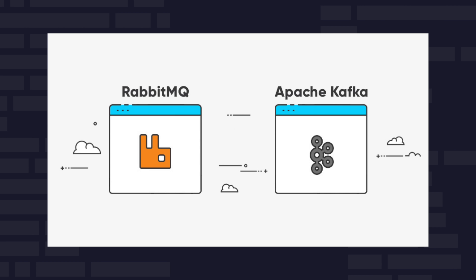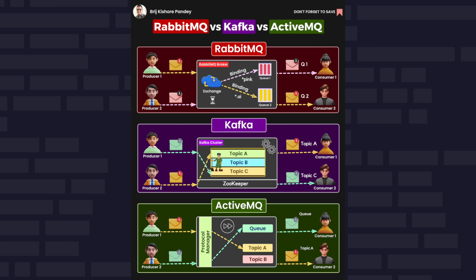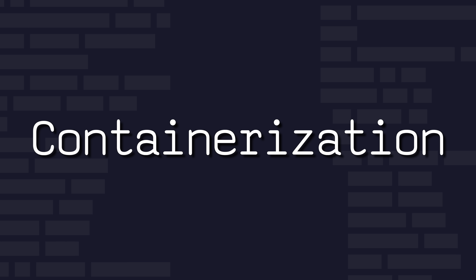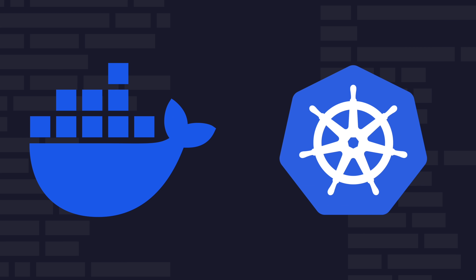Message brokers like RabbitMQ and Kafka facilitate communication between different parts of an application through a reliable, asynchronous messaging system. They're essential for building distributed systems, enabling decoupling of application components, enhancing scalability, and improving fault tolerance.